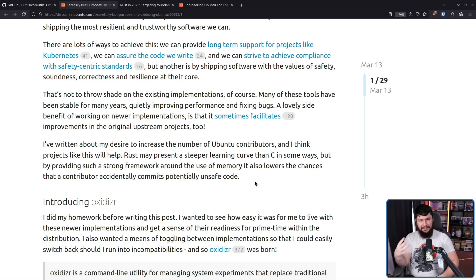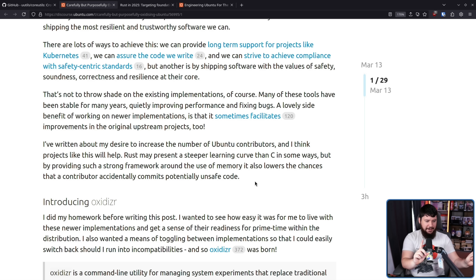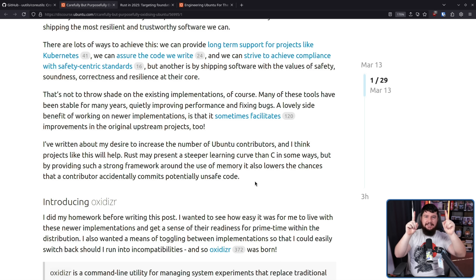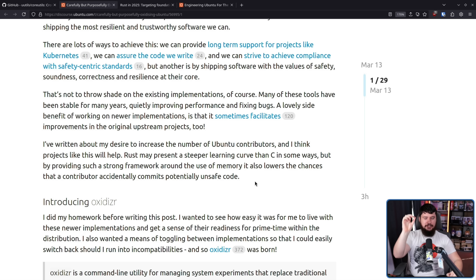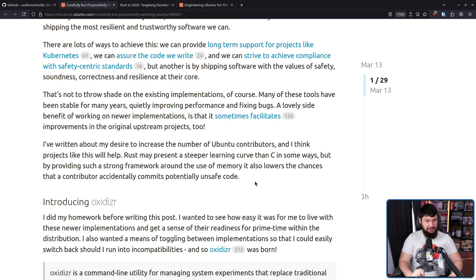But providing such a strong framework around the use of memory lowers the chances that a contributor accidentally commits potentially unsafe code. What also helps is that right now, Rust is the hip, cool language that everybody is talking about and excited to learn. Rust today is the Java of the 90s — it is the language that everybody wants to learn and is being integrated into everything.